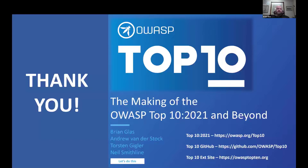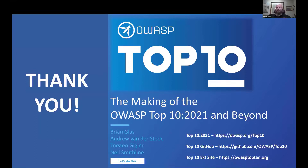Thank you. There are so many more stories to tell with what we've done with this, but I get my 25 minutes and I'm at my 25 minutes. Thank you so much — I appreciate the opportunity.